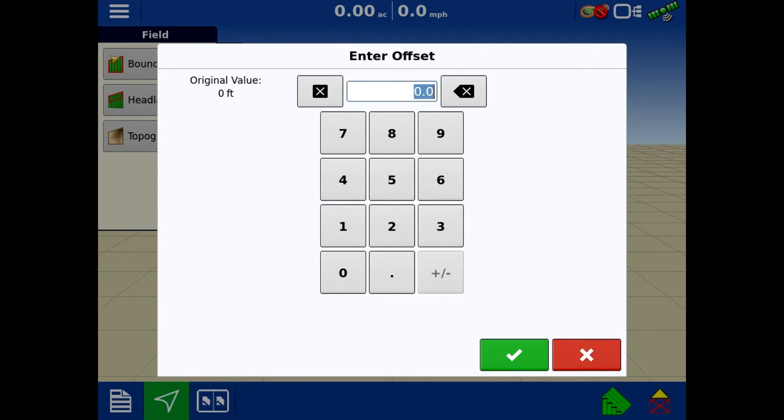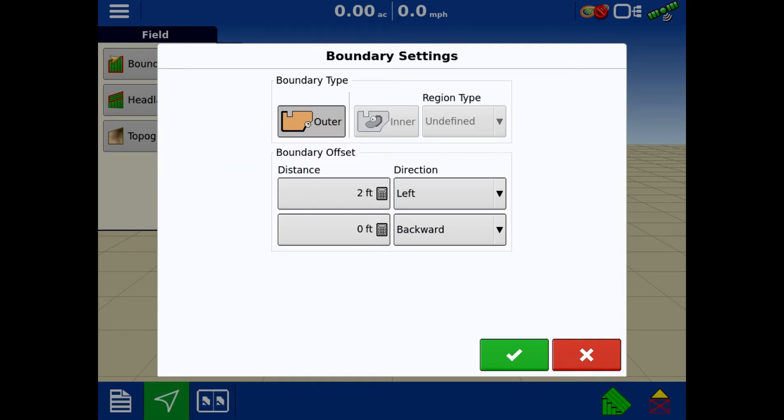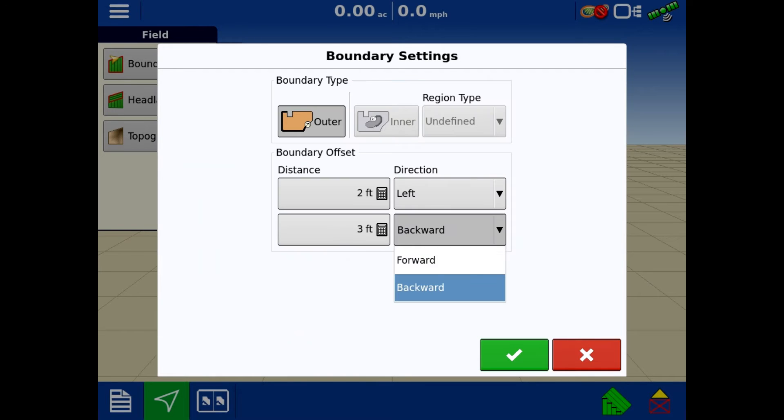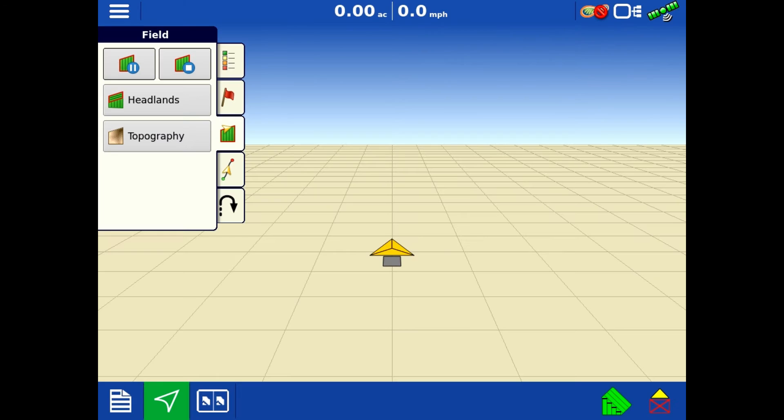We are going to put an offset in. I want this to be two foot to the left, so the receiver is now over my head and maybe to the left just a little bit. Then I want to move it forward. If you want to square up a corner post or something, I'm going to move it three foot forward. So it thinks the receiver is two foot to the left and three foot forward, and I'm going to hit my green check.